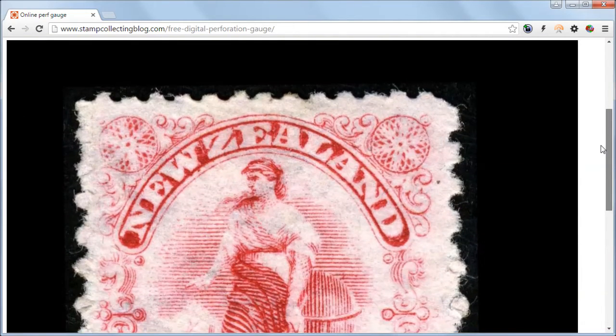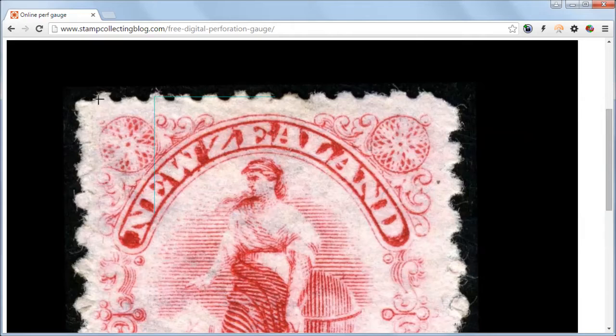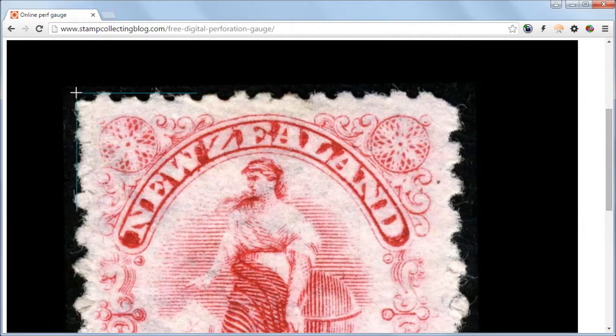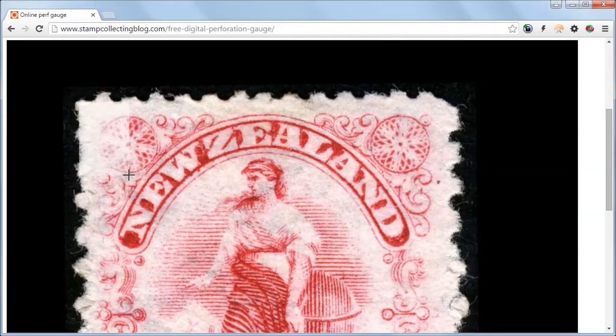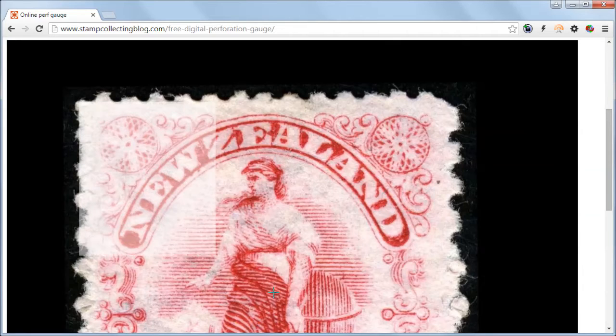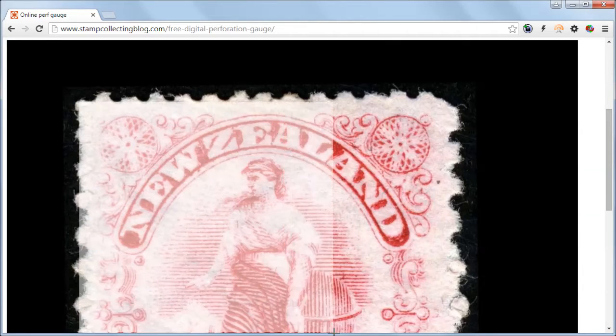So let's place the mouse on top of the stamp and let's find the edge, click the mouse down, and then simply drag.